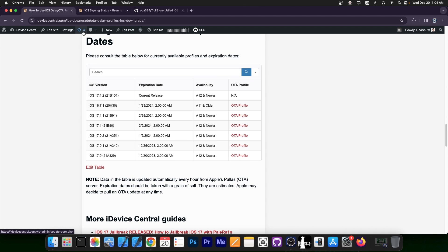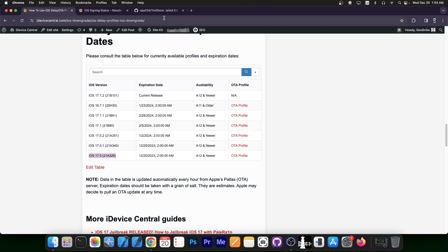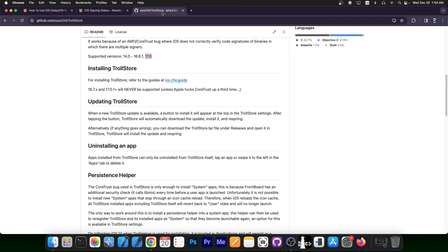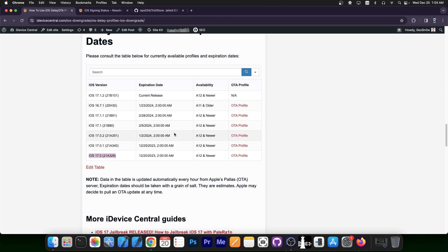You can see here on my website, on this page that will be linked below, that iOS 17.0, which is compatible with TrollStore and we will be able to install it in the future, does have the expiration date set to today. So it's very good if you actually do this right now, because otherwise the profile will expire and you will no longer be able to do it.